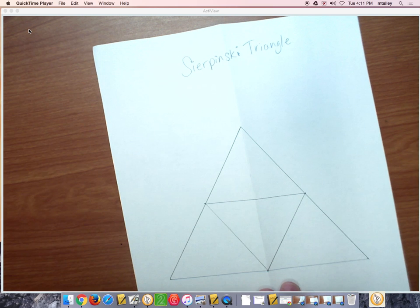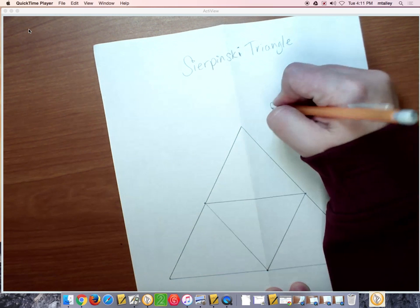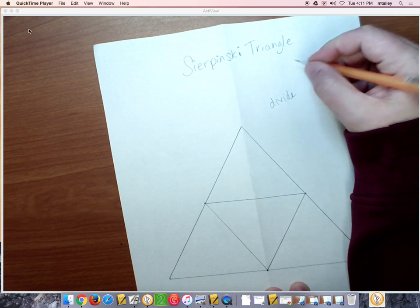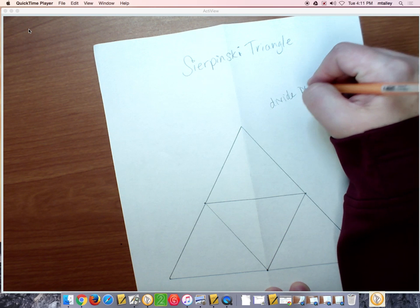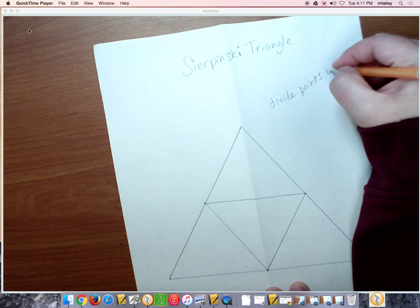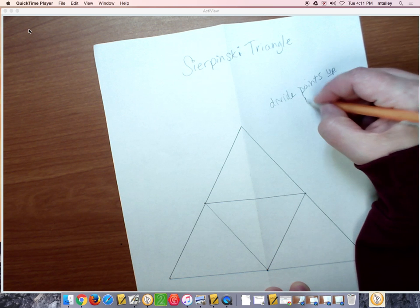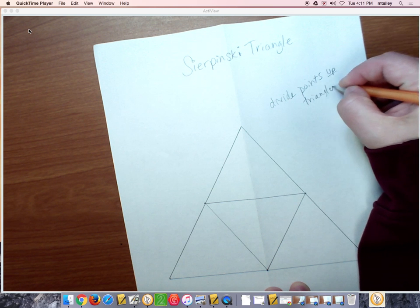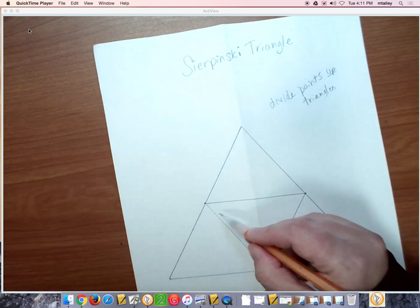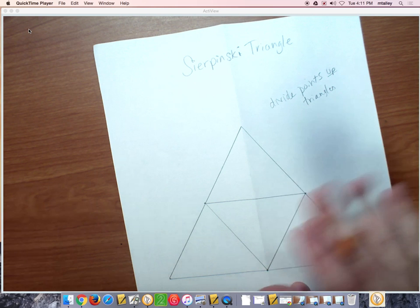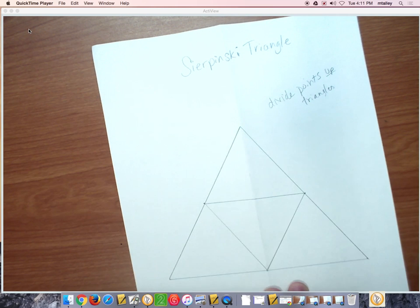You only divide points up triangles. Okay, so this guy right here is done. I don't want you to mark it, I just want you to leave it blank.